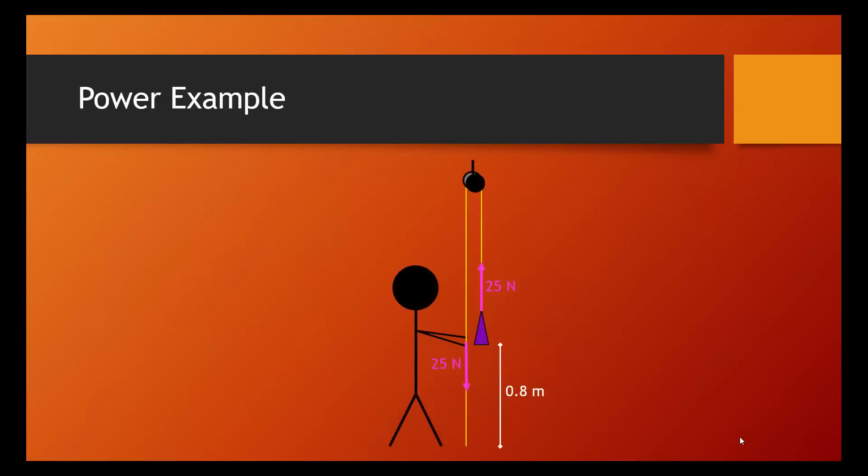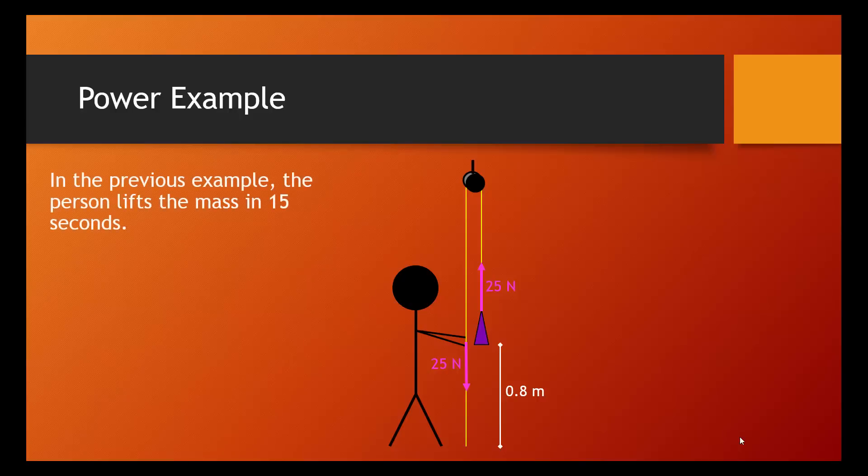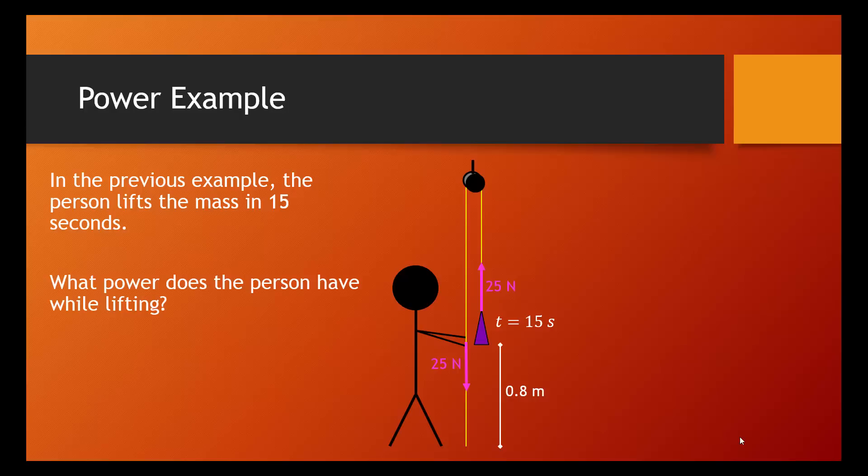Let's take a look at an example of a power problem. And why not go back to that original example? So, this person is lifting the mass 0.8 meters by exerting a force of 25 newtons. And let's say that this person does this in 15 seconds. We want to know what power the person has while lifting. Based on the givens that we can see here right on the screen, we know force and displacement and time.